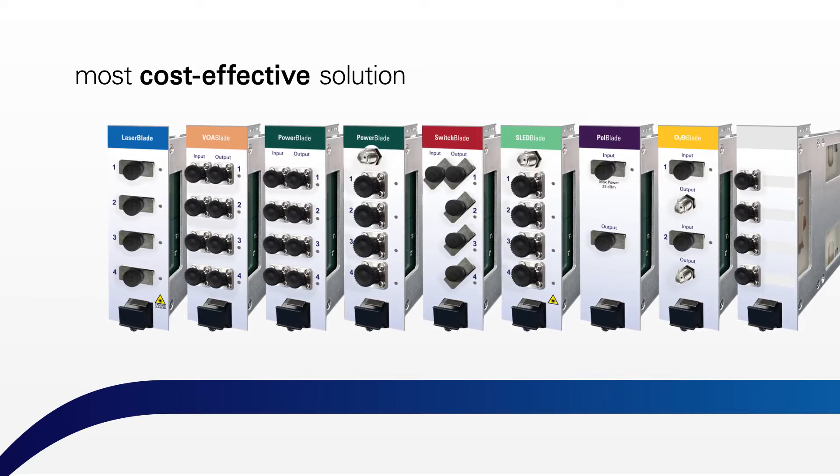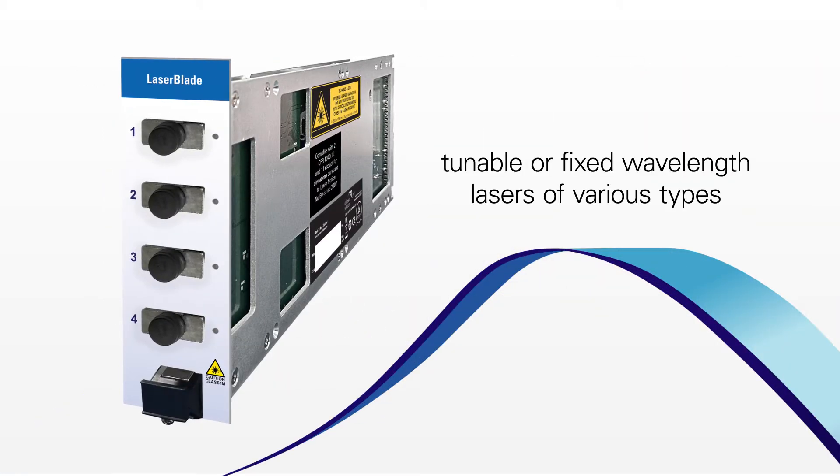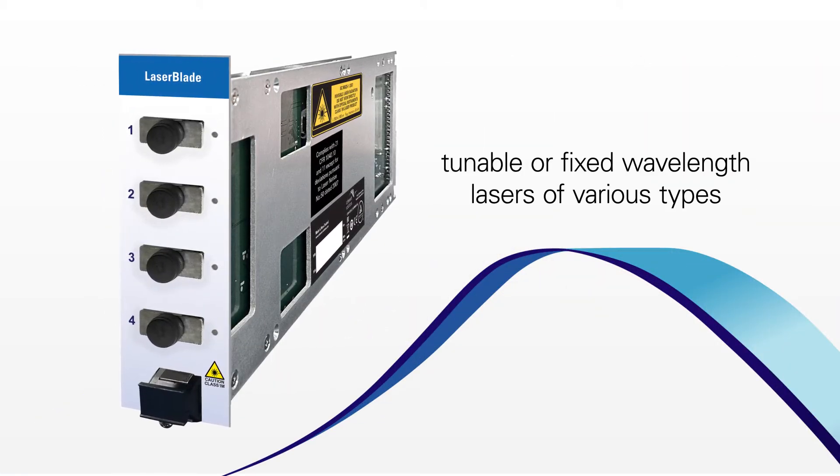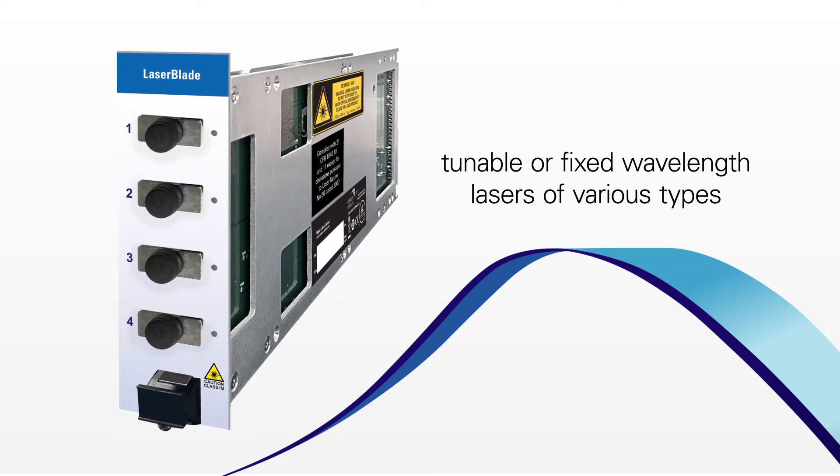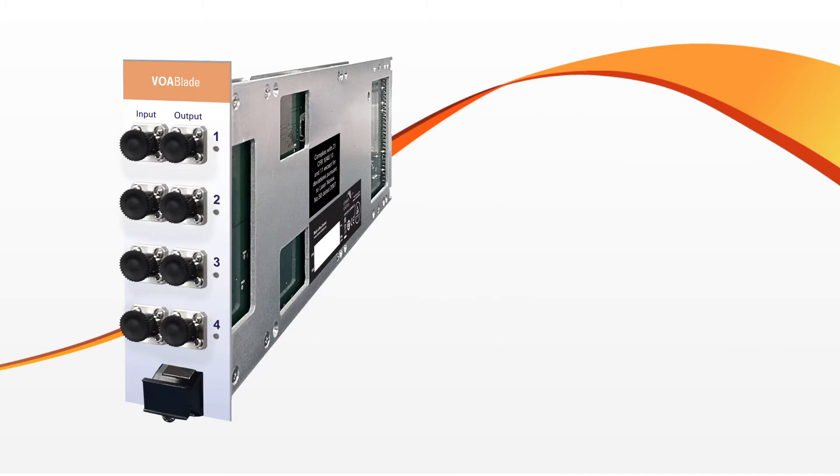You choose your blades depending on your needs. Laser blades, with tunable or fixed wavelength lasers of various types, all factory calibrated to ensure uniform power accuracy between channels.